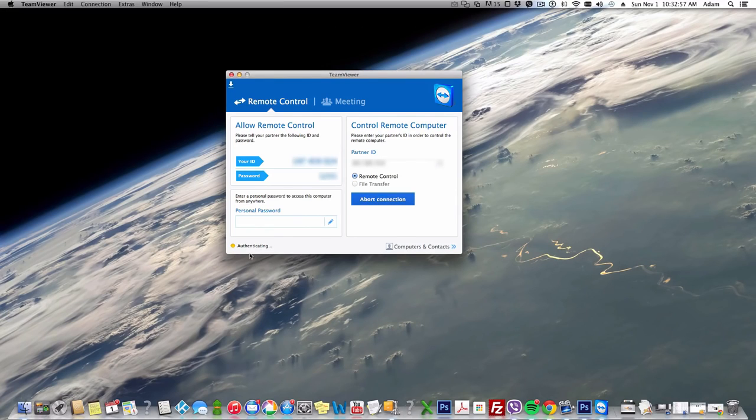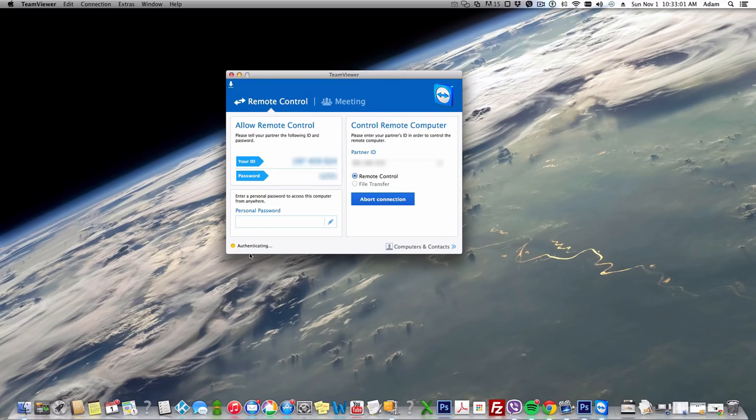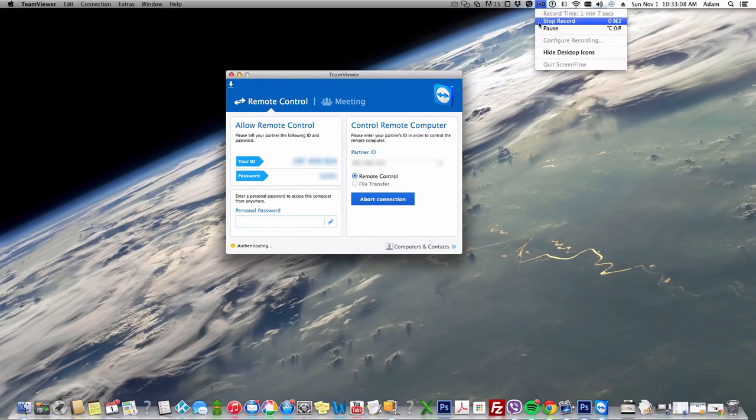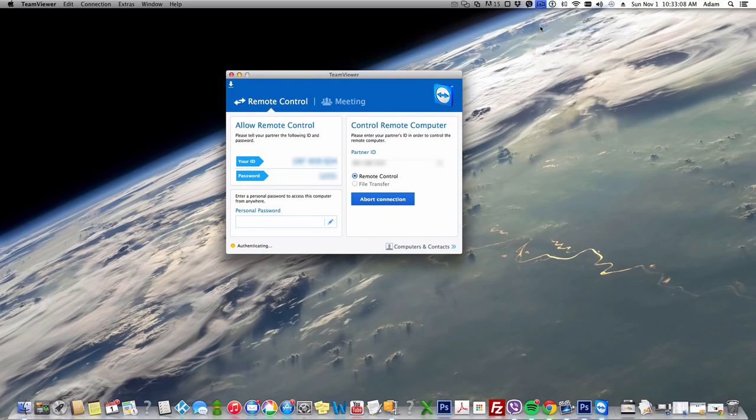Now what you need to do when it says Authenticating is go over to your Android device and press Allow. So I'm gonna go over to my Android device and hit Allow.